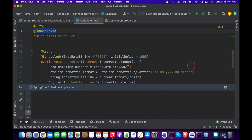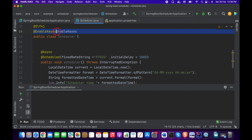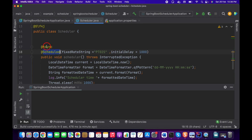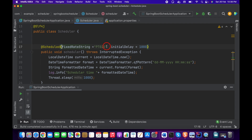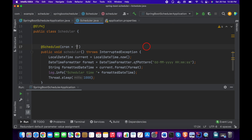Now, if you want to schedule a task using a cron expression, let me explain how to use it. We remove @EnableAsync and @Async, and inside the @Scheduled annotation we use the cron parameter. A basic cron expression has six fields represented by six stars.